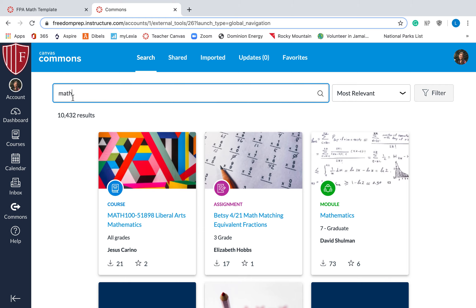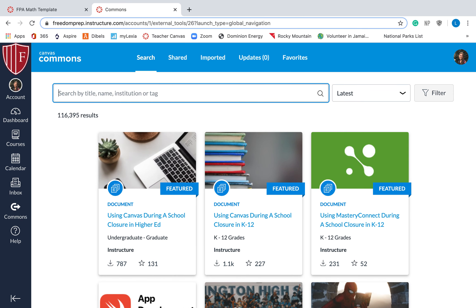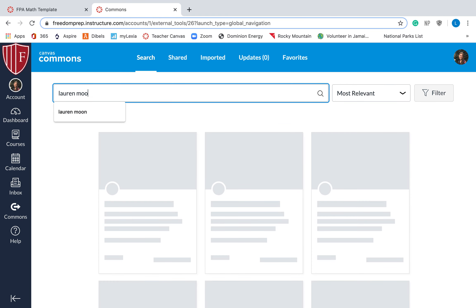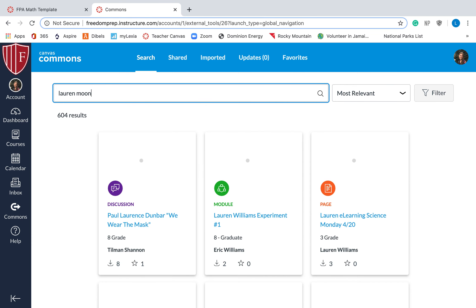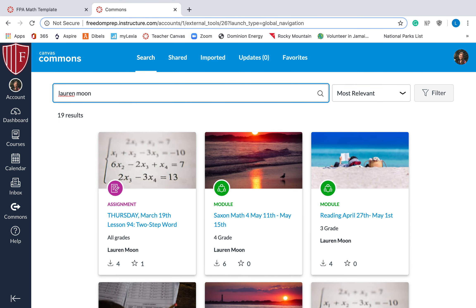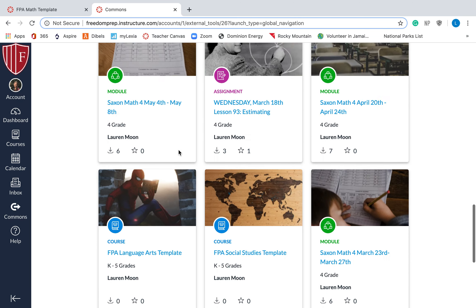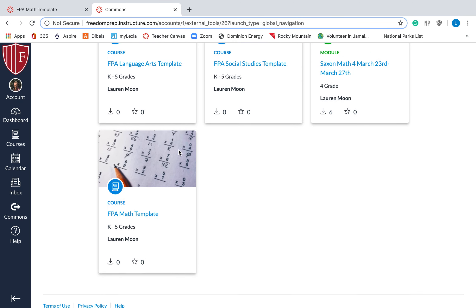So you can type in the title or the name of the person, also the institution. If I am searching for something, I've downloaded several things, so I'm going to type in Lauren Moon to the Canvas Commons, and then I can look at all the assignments that I have made.